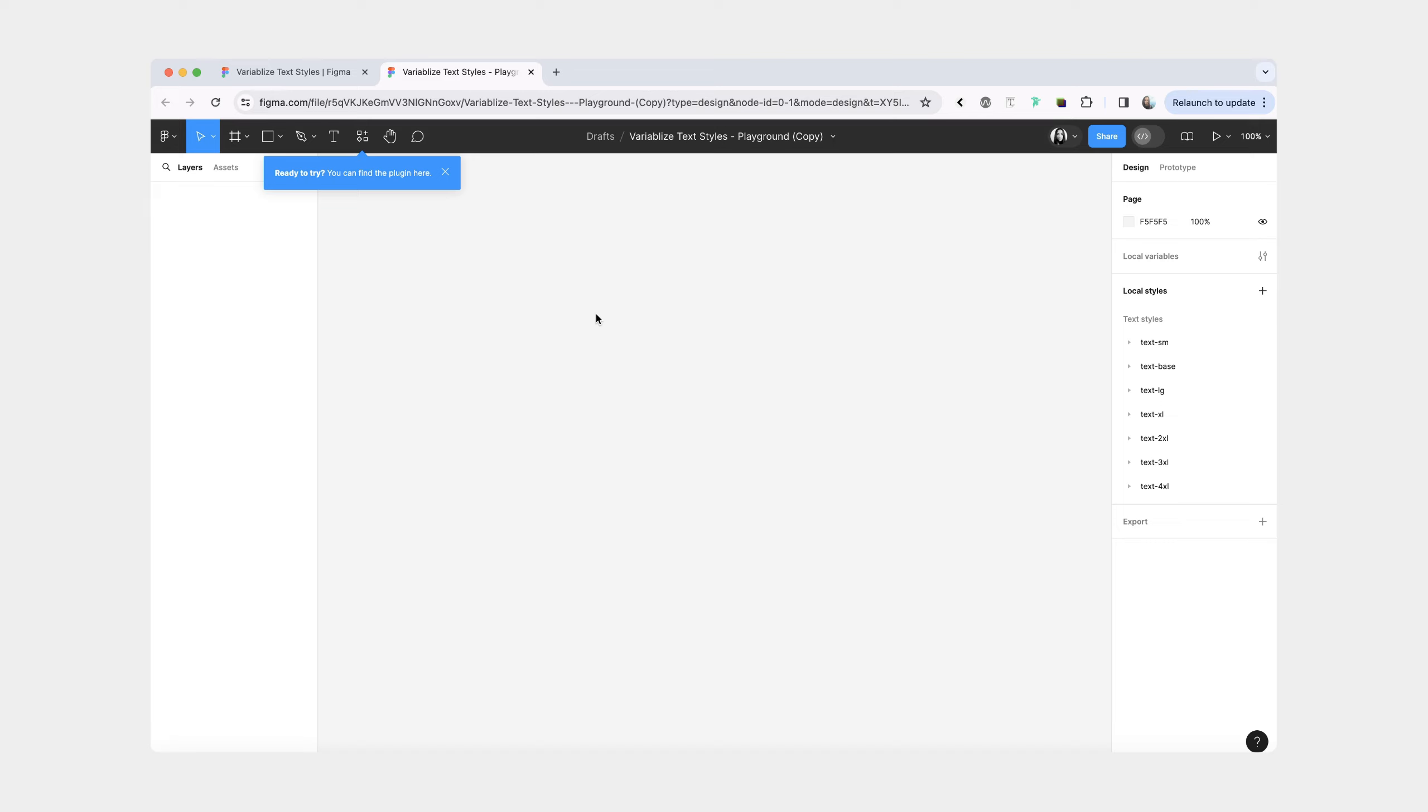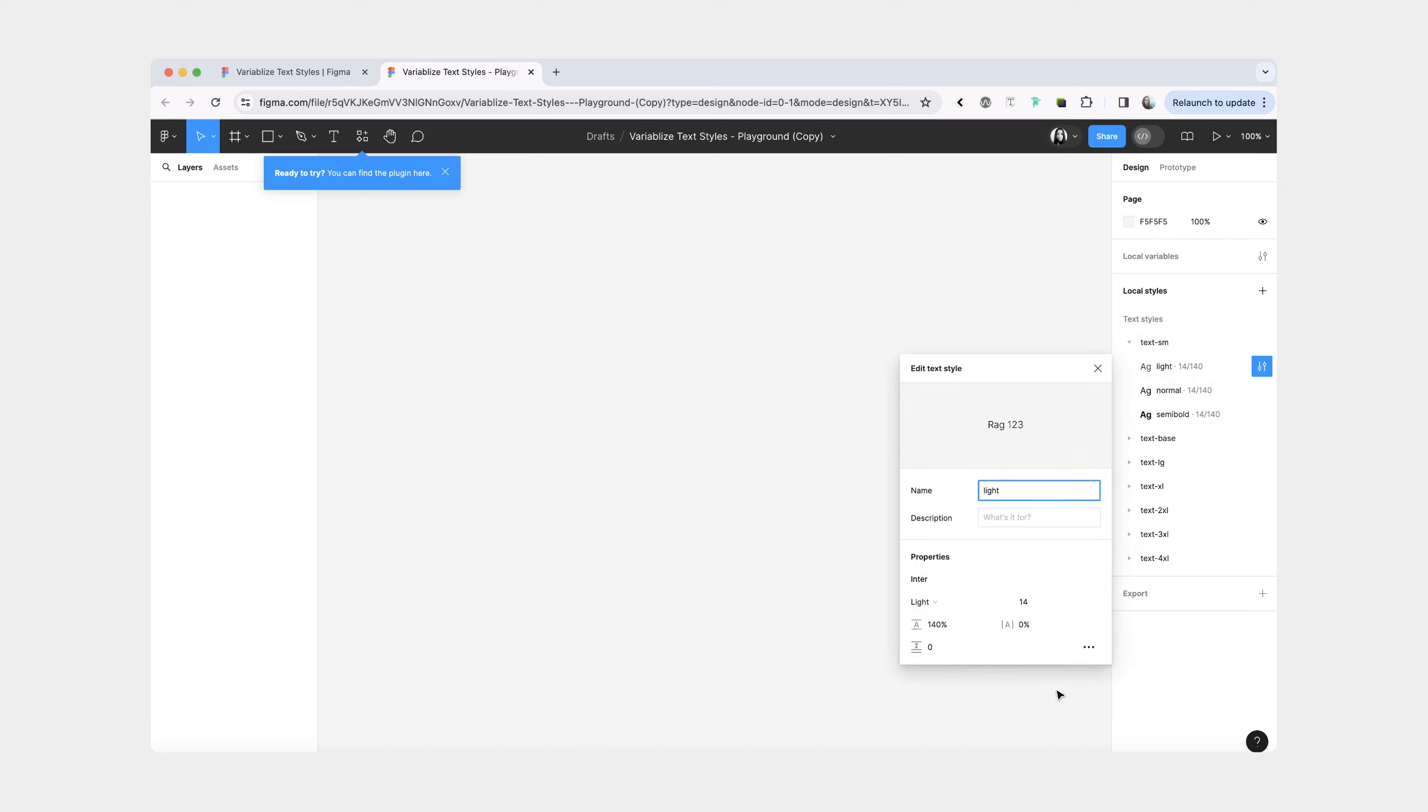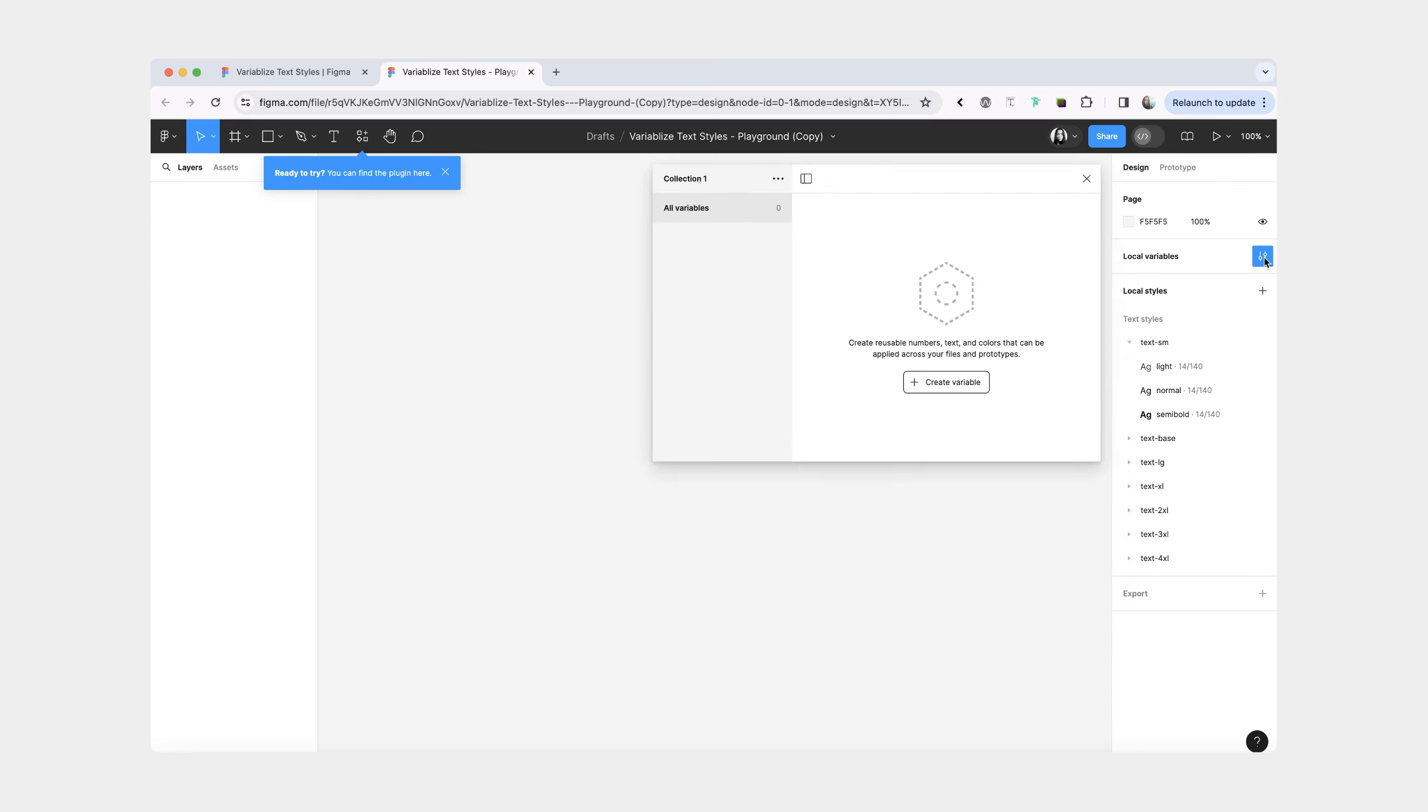Once you're in the playground file, you will see that you have some text styles on the right, and currently they don't have any variables bound to them, and there are also no variables at all in this file.